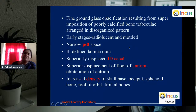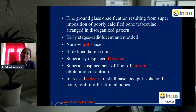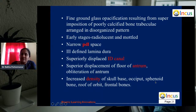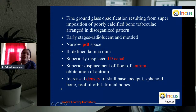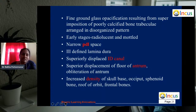The density of thick cortical bones including the skull base, occipital bone, sphenoid, roof of orbit, and frontal bones increases in fibrous dysplasia. These are the characteristic radiographic features of fibrous dysplasia.